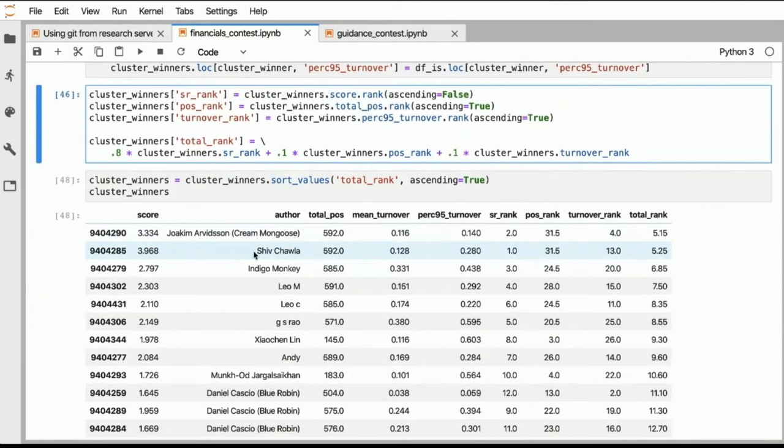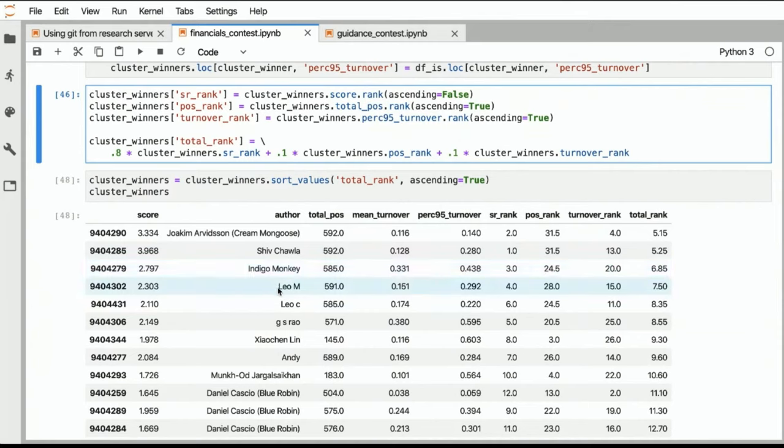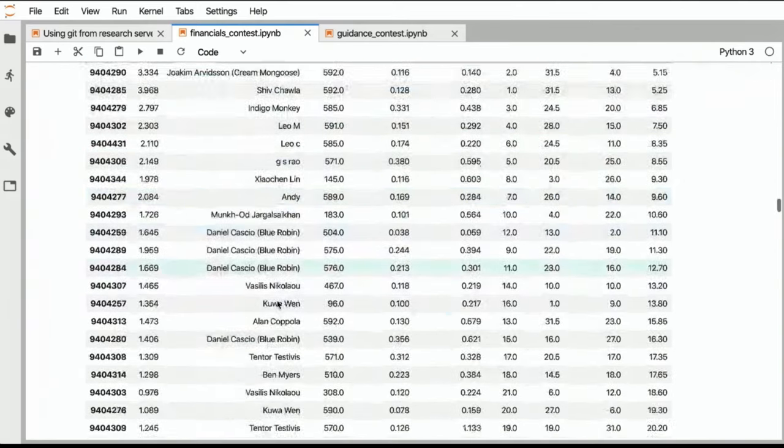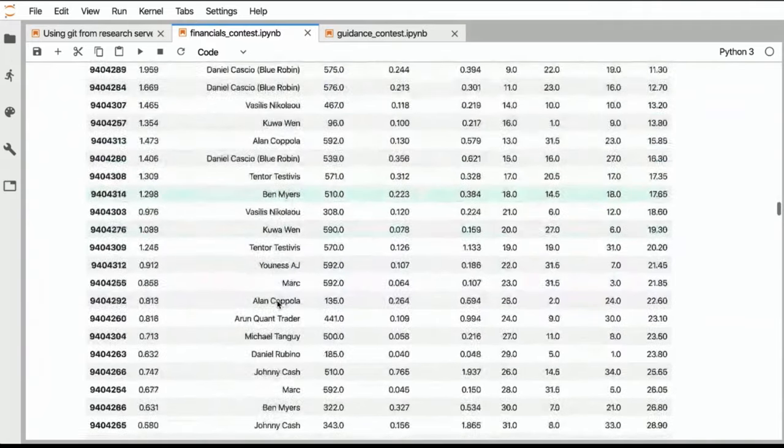So then the second spot is Shiv. Congratulations. The third goes to Indigo Monkey. The fourth is Liu M and the fifth is Liu C. So congratulations to all of those winners. And next I wanted to just look at the tear sheets, which I probably should have done at the beginning. Then this whole thing would have made more sense, but here we are.